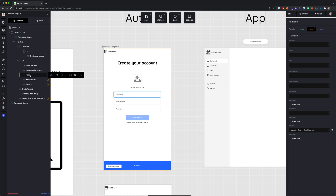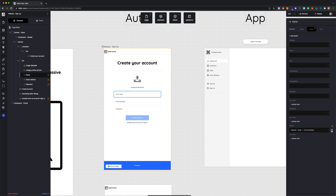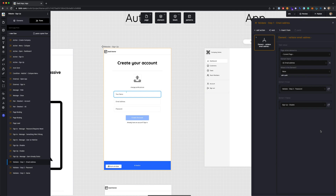I've selected the name input field, and on the right-hand side under Events I can see there's an event on key up. This is a key binding that says when you release a key on your keyboard — after you press a key — it runs an action. In this case it's running a flow called 'Validate Step One Email Address.' I'll click the arrow next to it to go to that flow.